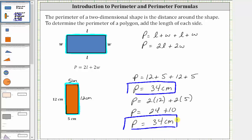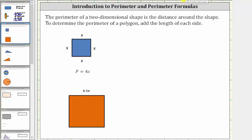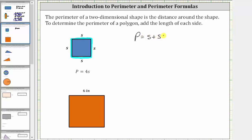Now let's consider a square, where the lengths of all four sides are the same. If we label the length of one side S, the remaining sides also have length S. Walking around the square, the perimeter P equals S plus S plus S plus S, which equals four S, giving us the perimeter formula P equals four S.